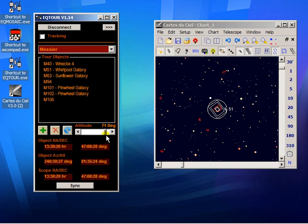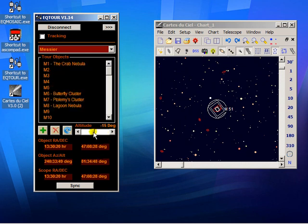We can even look below the horizon if we want, if we're up on a mountain. But that's a useful little feature.